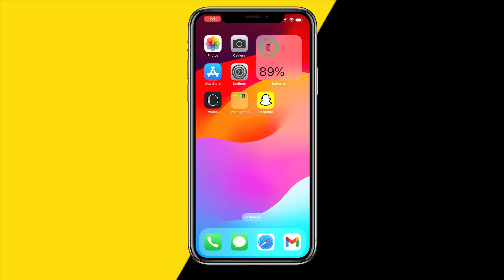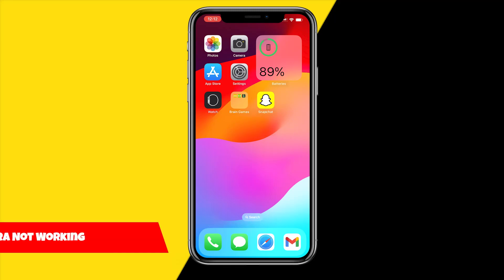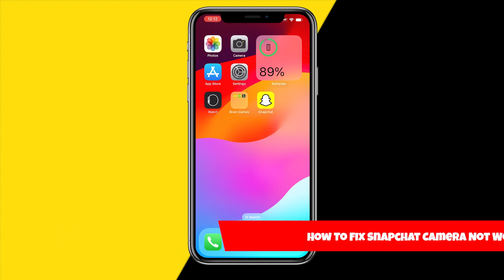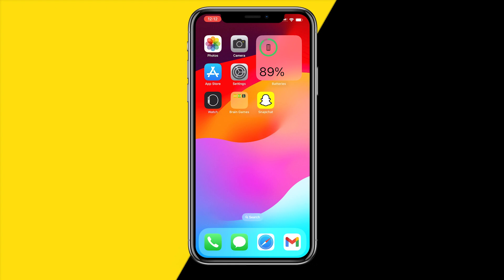Hello everyone, welcome to this video. In this video I'm going to show you how you can fix Snapchat camera not working. I'm going to give you a variety of ways in order to fix this, so let's immediately jump into fix number one.